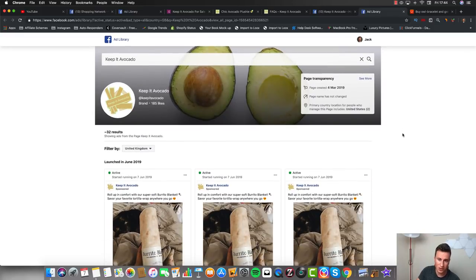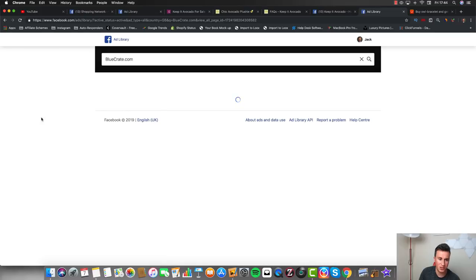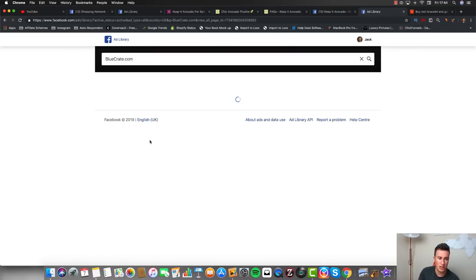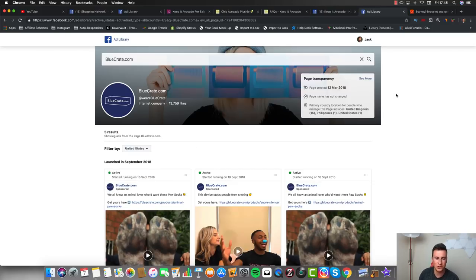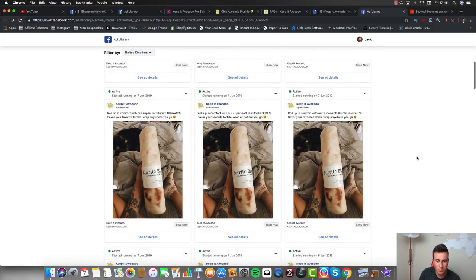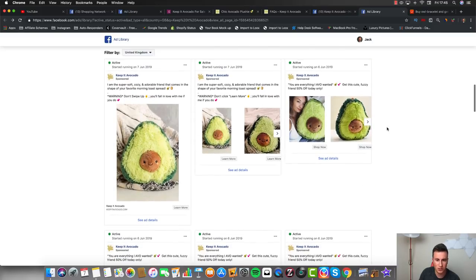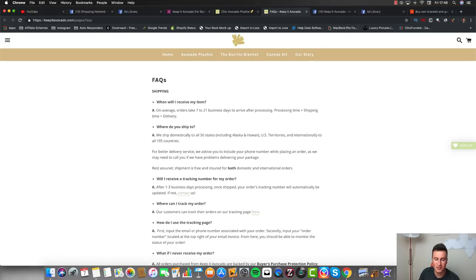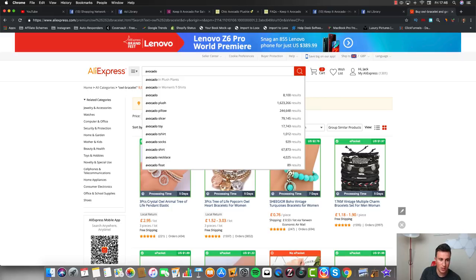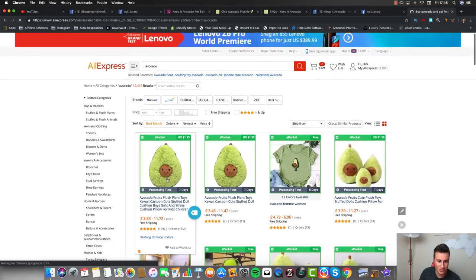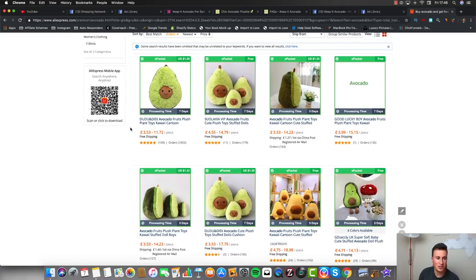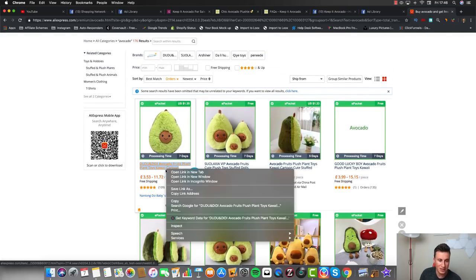I suggest getting familiar with the Facebook Ad Library because you can put in any Facebook page - for example, Blue Create, a common dropshipper - and it will show you all the different ads they're currently running. If a page doesn't look like they're running many ads, make sure you choose a different country as they may be running more ads there. Going back to our store, there are two products: a burrito blanket, and what I believe is their main product - an avocado plushie. Next, we head over to AliExpress to see if we can source the product ourselves. Searching 'avocado' brings it up straight away with a significant amount of orders.